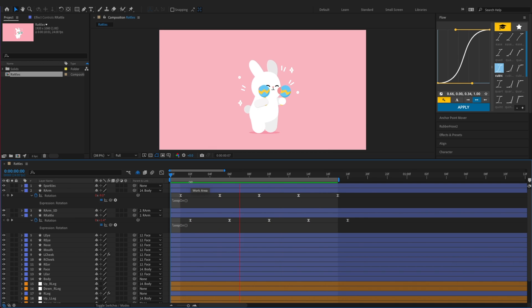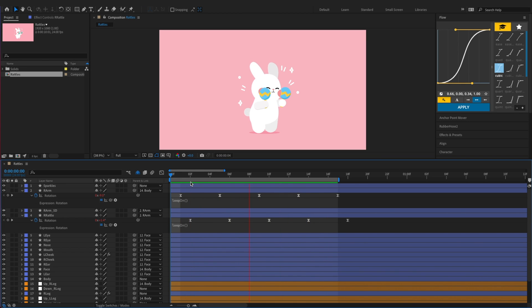Let's check our animation, and use the graph editor to smooth out the animation if needed.